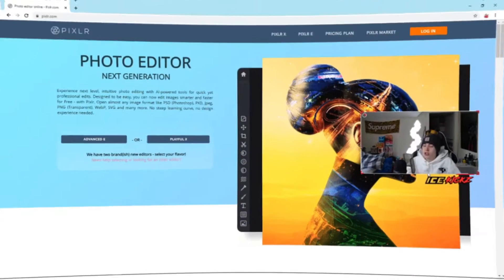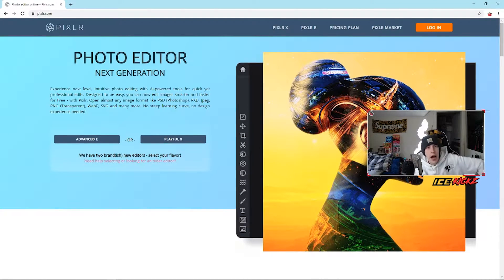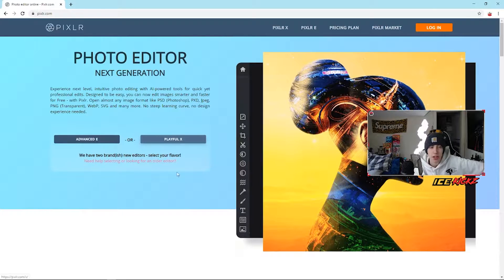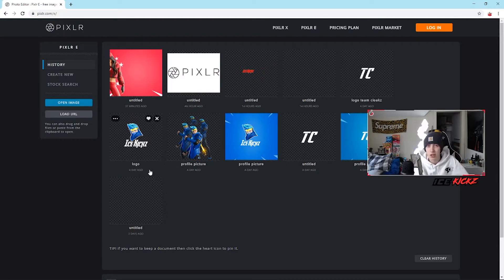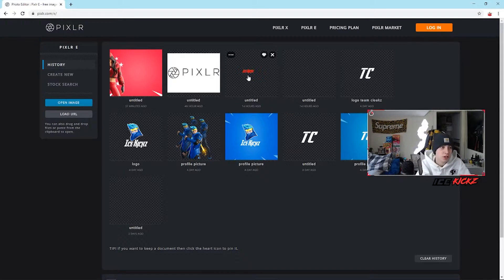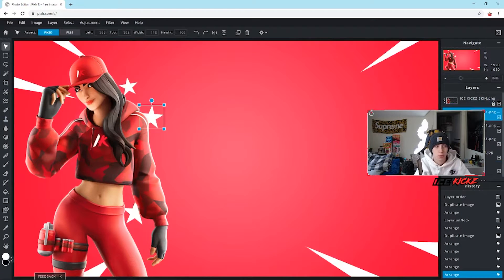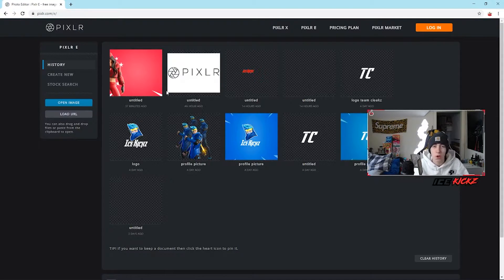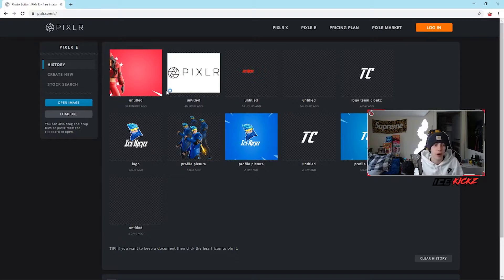So Flash is gone — you get the option of Advanced E and Playful X. I haven't really messed around with Playful X much; I believe that one is more for shapes and stuff. Most people use the Advanced E option, so that's the one I learned and the one we're focusing on today. Right when you get on, you're hit with this screen. It actually automatically saves all your history and projects — even unsaved ones — which is super nice and was not available in the earlier Pixlr version.